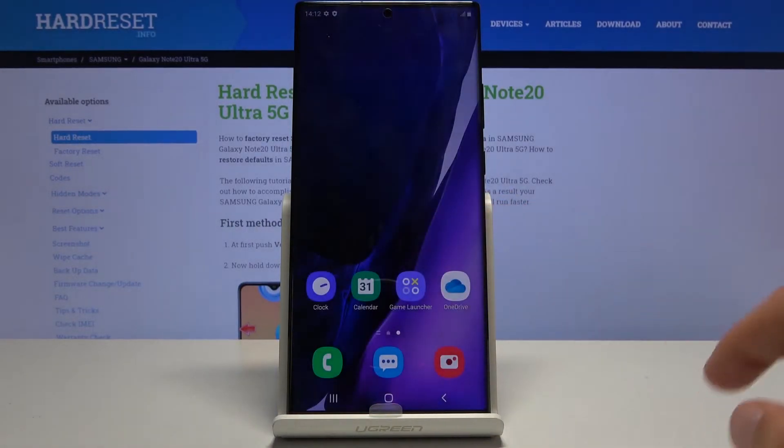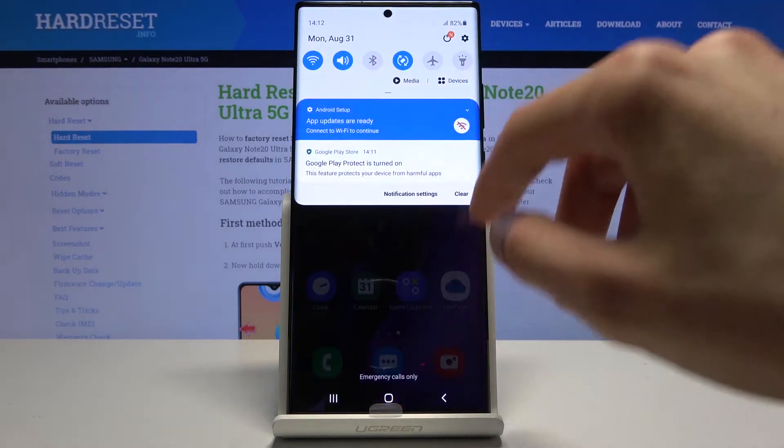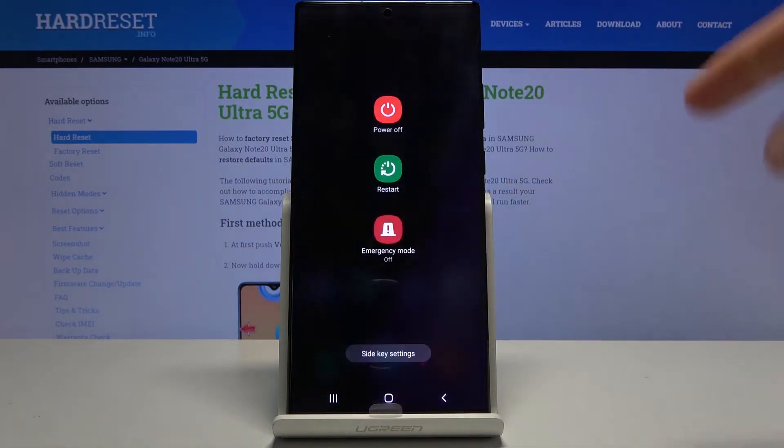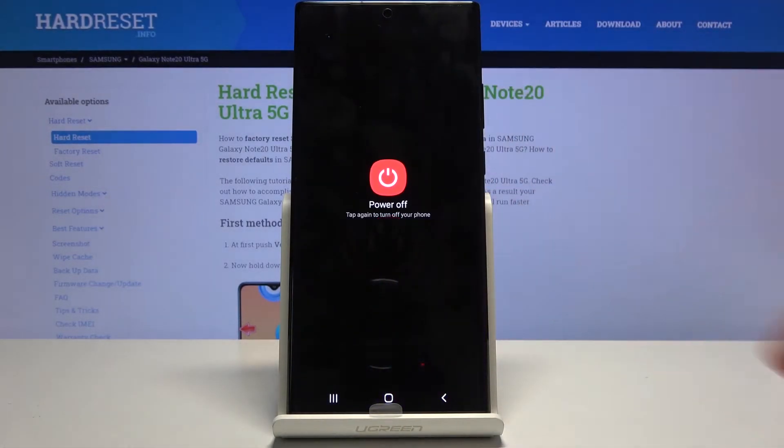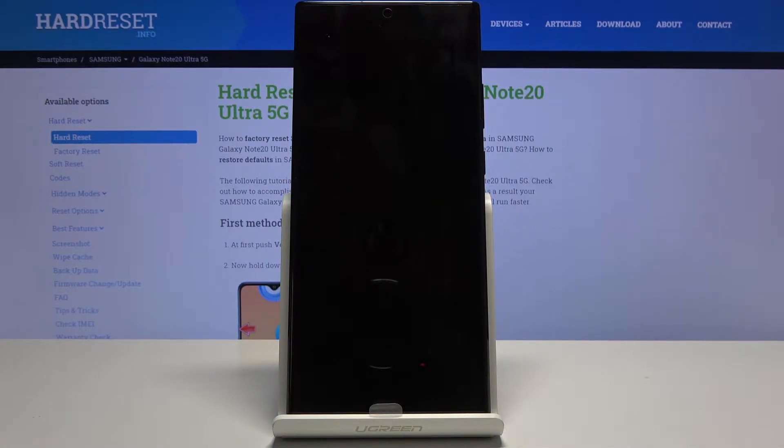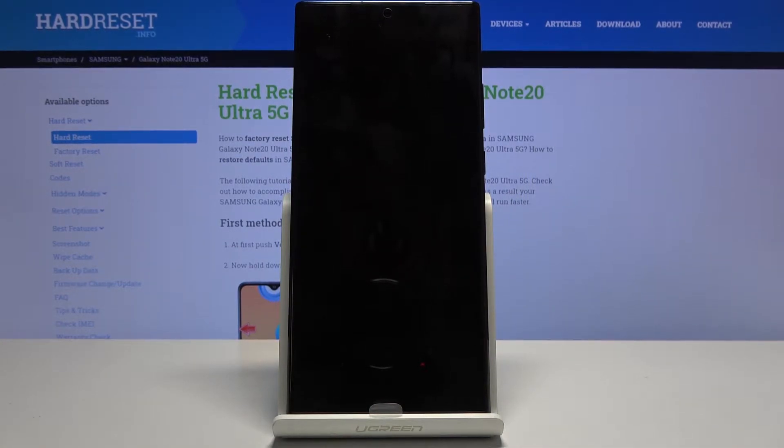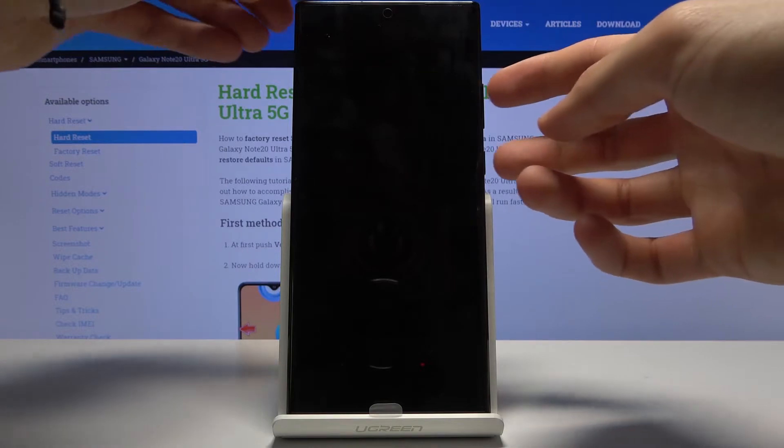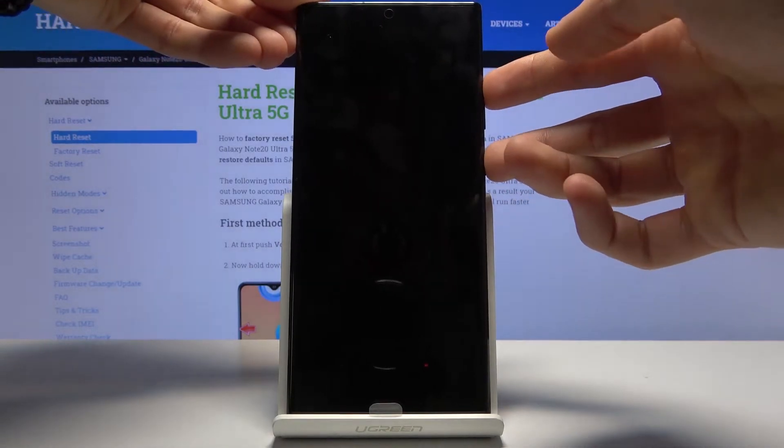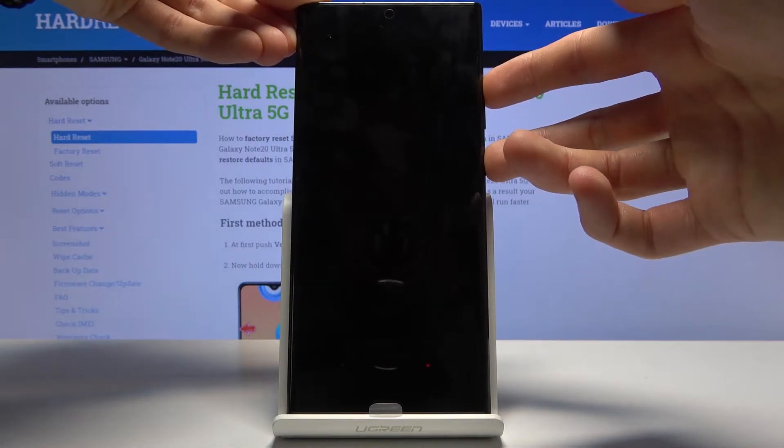Now to get started let's power it off by pressing the power key right here and selecting power off. Wait for the device to shut off and once it has what you want to do is hold power key and volume up. Hold the keys at the same time.